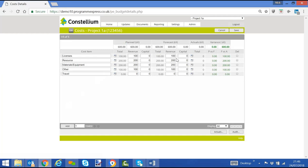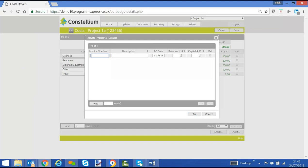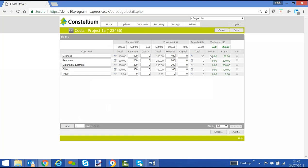If I have some costs coming through, we have an invoice number, description, PO date, revenue, click OK. We're capturing the actuals, the forecast, and the plan.